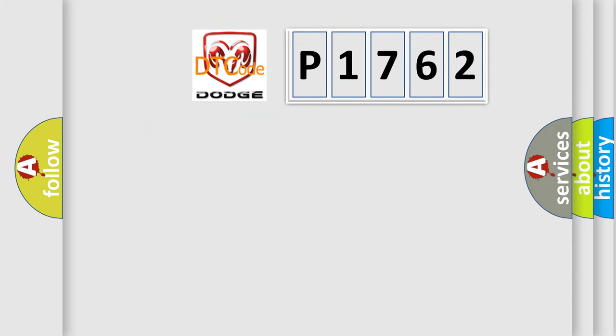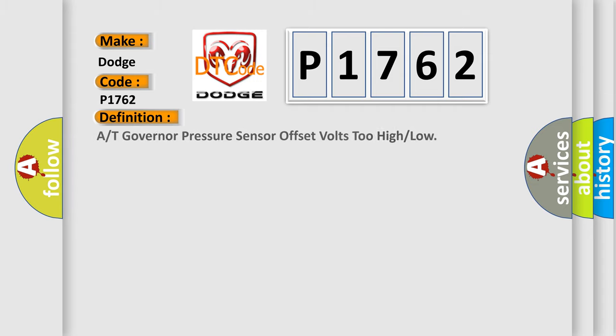So, what does the diagnostic trouble code P1762 interpret specifically for Dodge car manufacturers? The basic definition is A/T Governor Pressure Sensor Offset Volts Too High or Low.